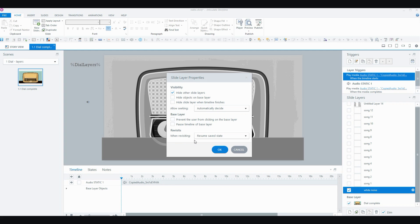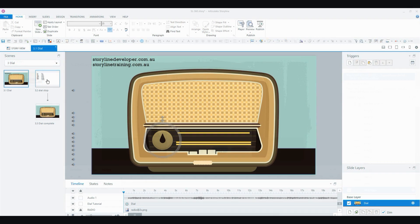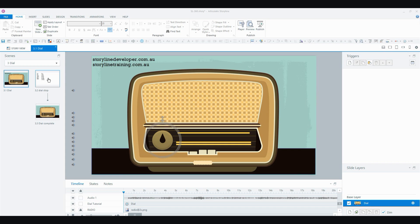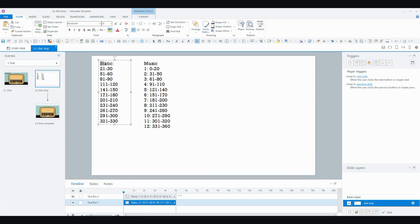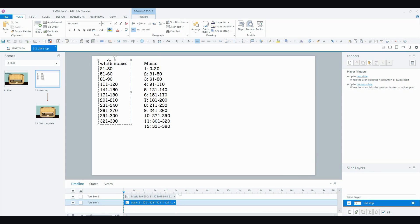I've also set it to resume saved state when the user revisits the layer. Now the next thing I did, and this is pretty important to set it up properly in the beginning because then it'll save you a lot of time, is I actually sketched out when I wanted my music to be playing and when I wanted my white noise to be playing.